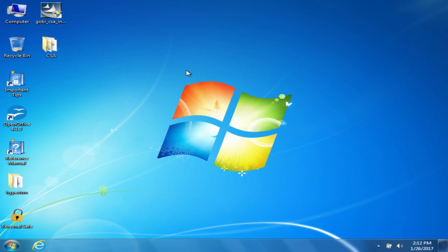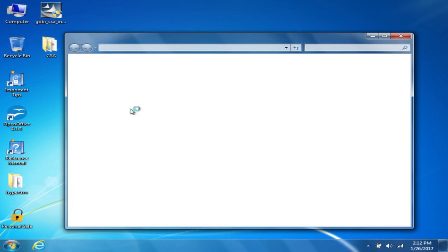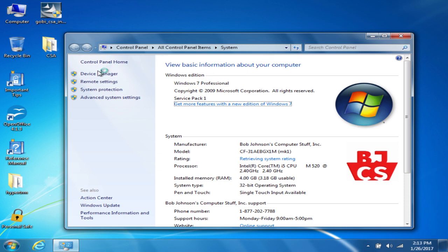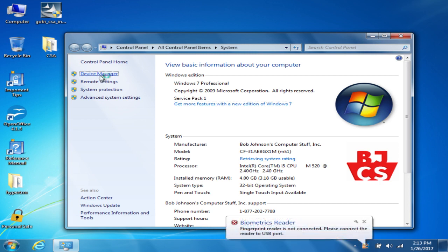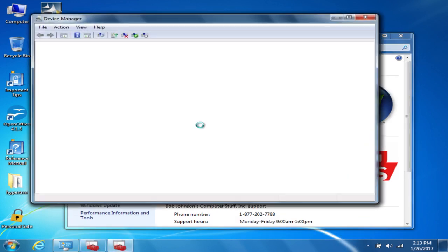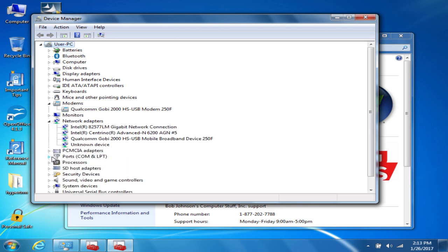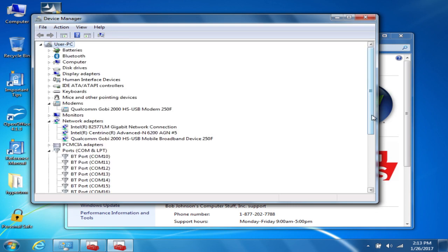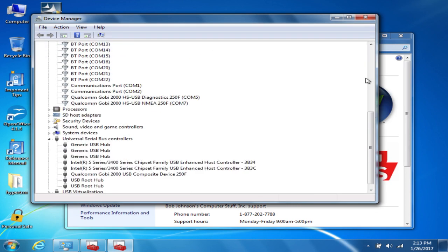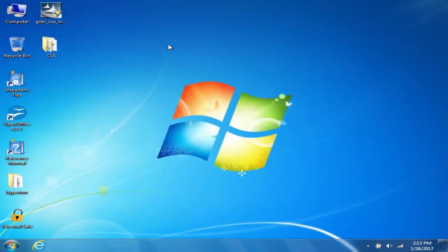I would advise opening up Device Manager just to check and make sure that everything installed correctly for the drivers. It'll show up under Ports, under Network Adapter, under Modem, and it will show up under USB as well. As you can see here, it shows up under Modem, Network Adapter, Ports, and under USB as well. So you have the drivers installed.